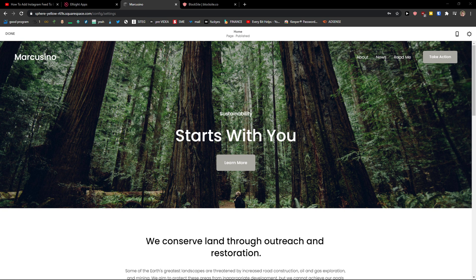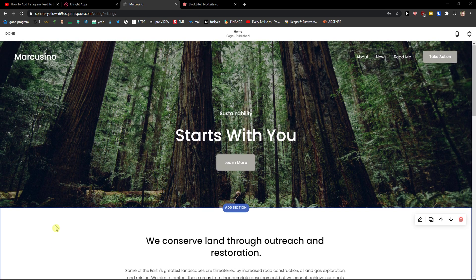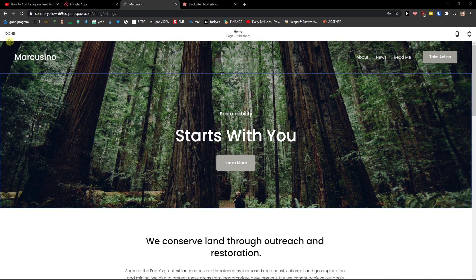Hey there guys, my name is Markus and in this video I will show you a simple way how you can easily add WhatsApp chat to your Squarespace website. So let's start.